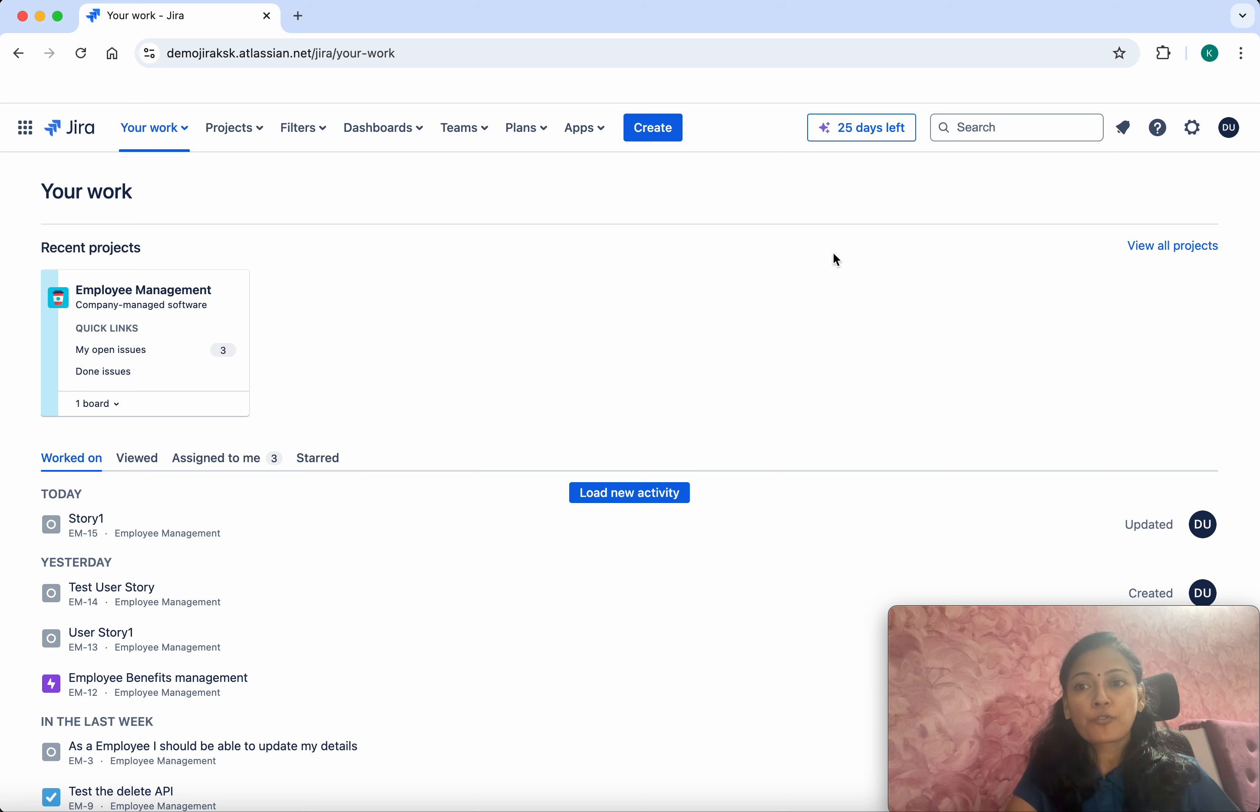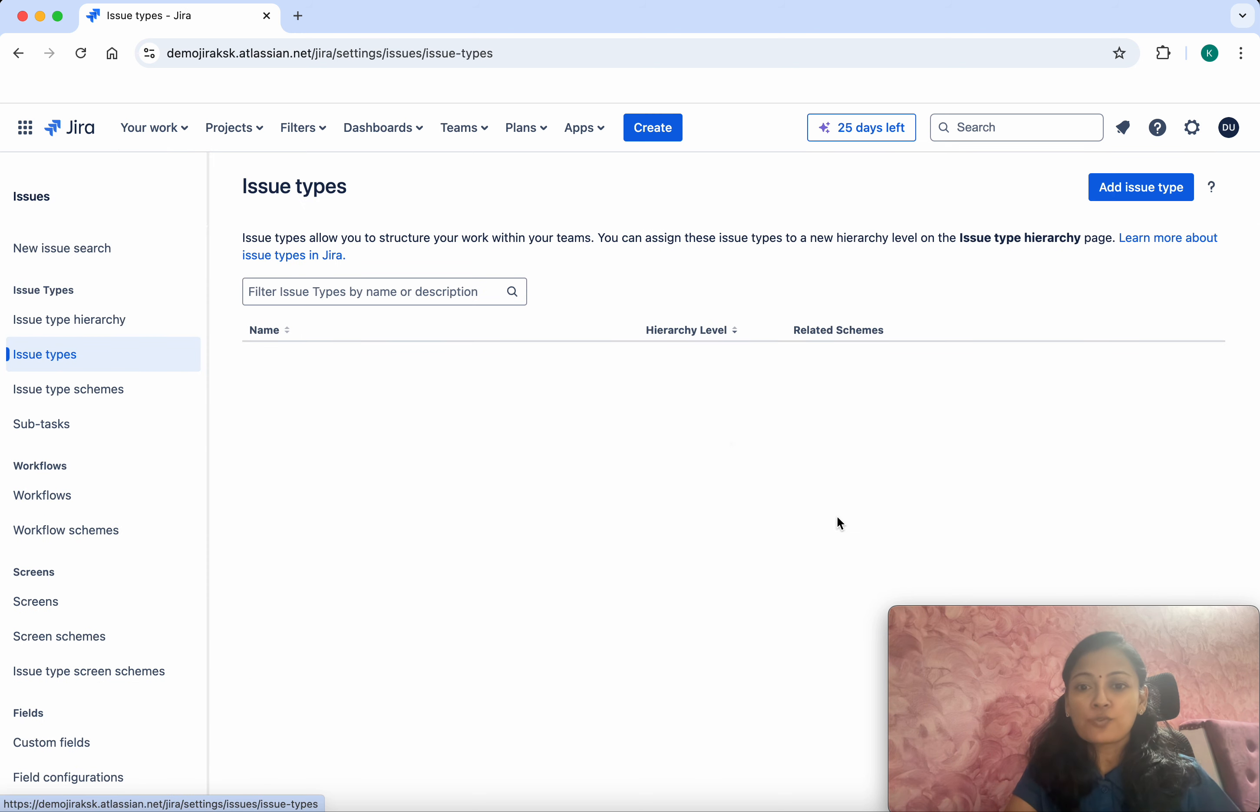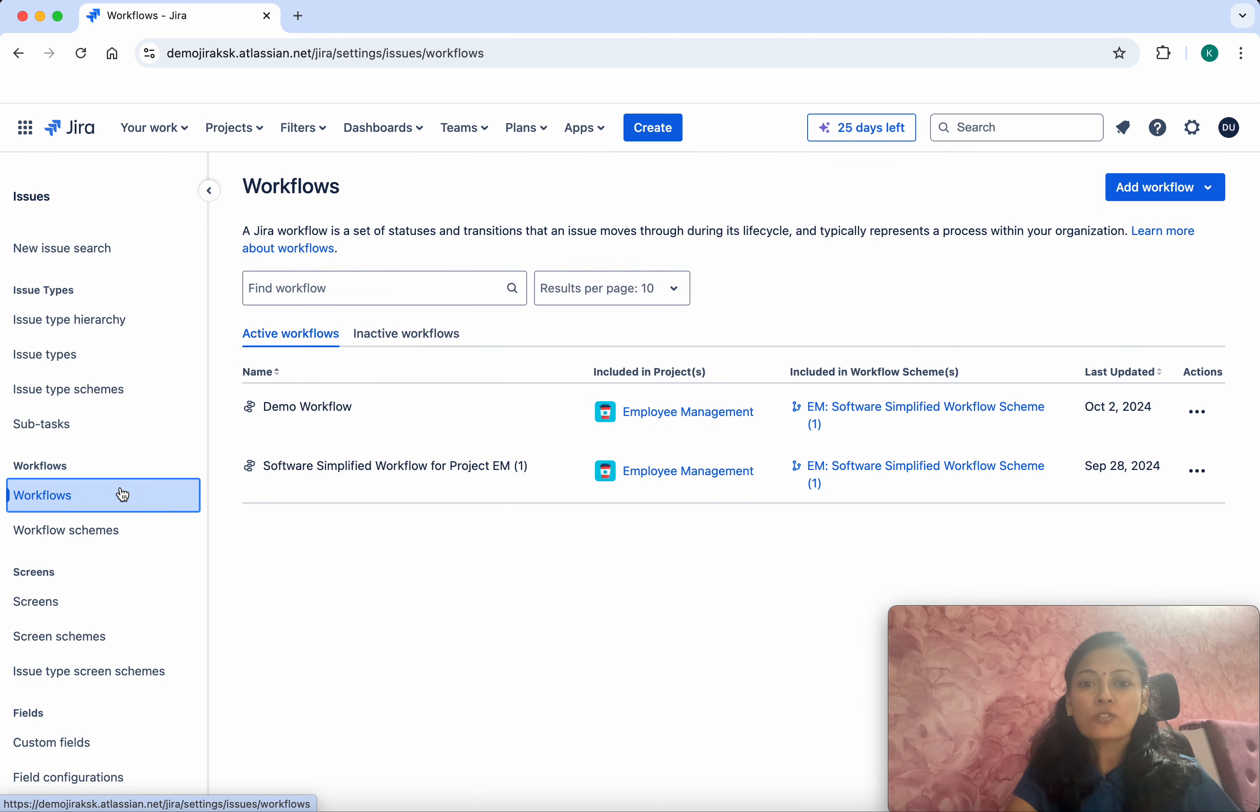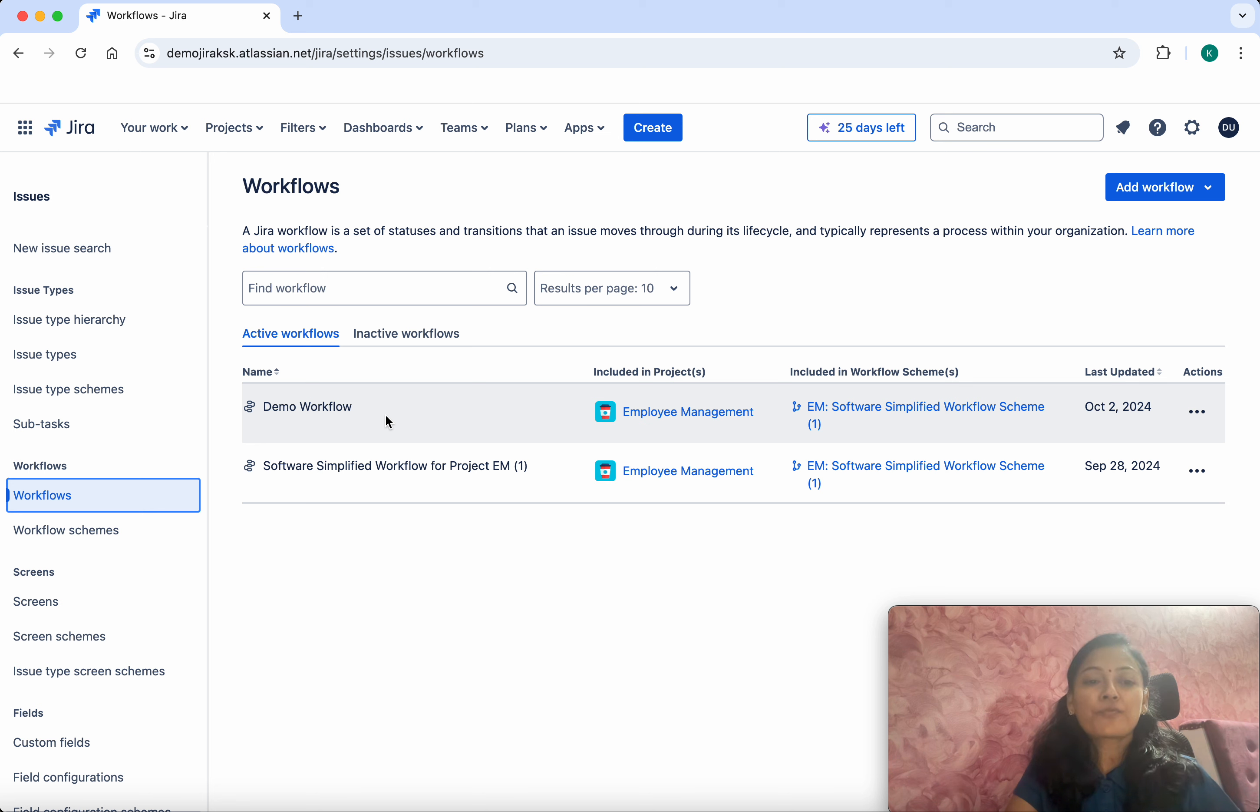Click Settings, go to Issues, click Workflows. We have two workflows associated with this Employee Management project, and we're going to add a post function in the demo workflow.